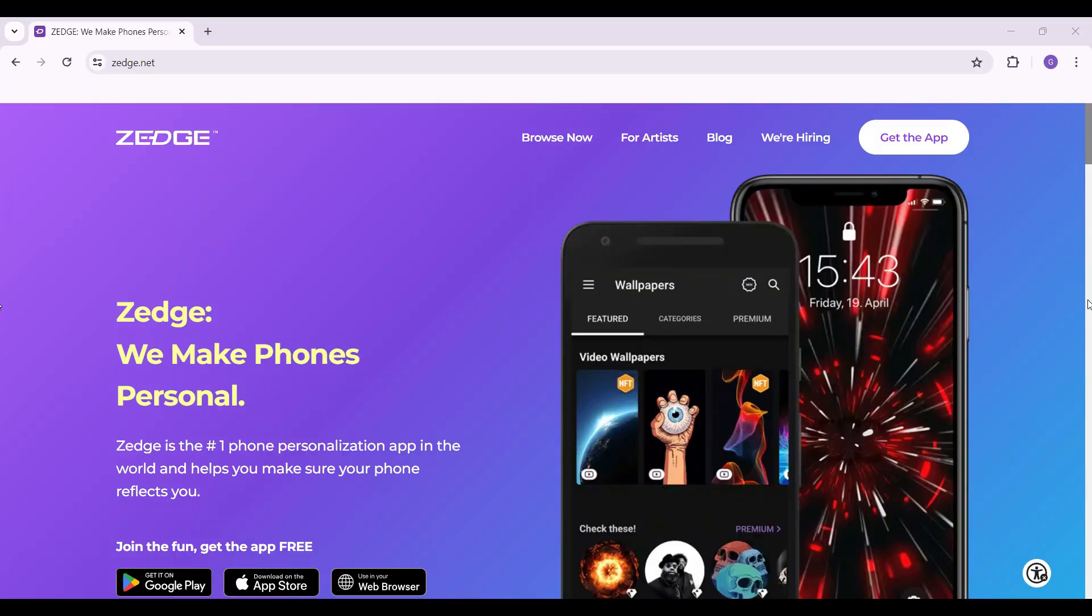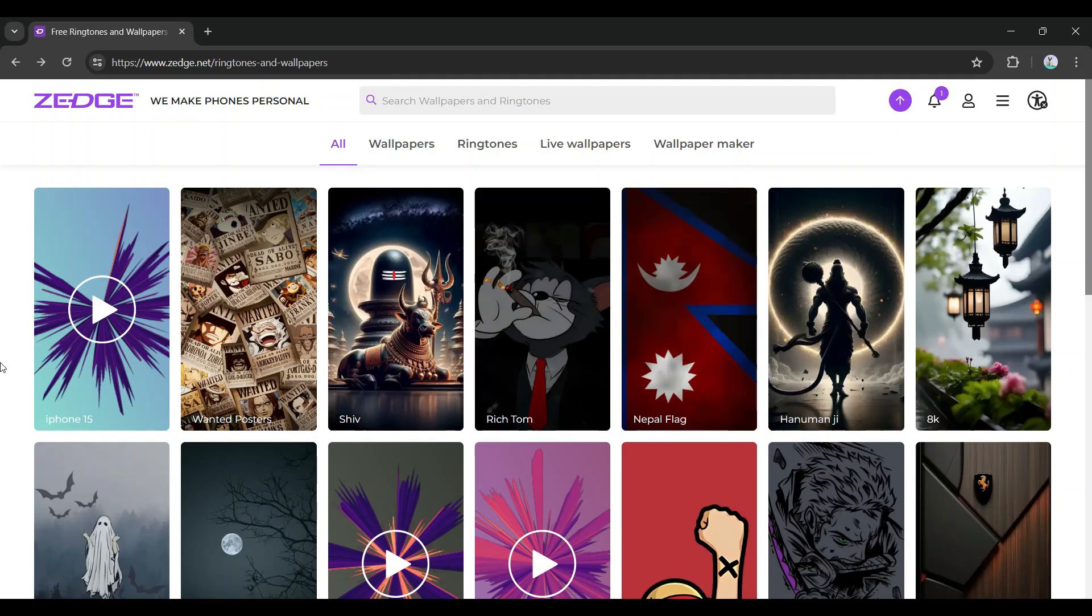Hey guys and welcome back to How to Guide. In this video we're going to look at how to view messages on Zedge. Now let's begin. Do note that I have already logged into my account. In case you have not, log in right now.